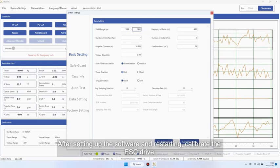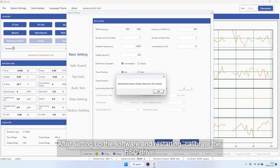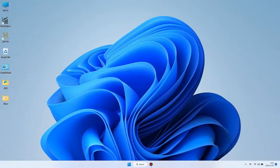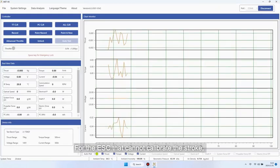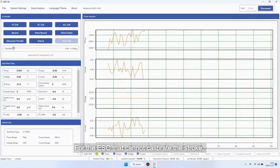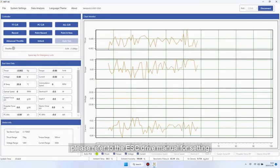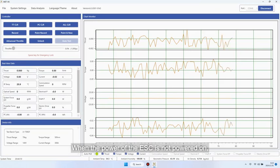After setting up the software and restarting, calibrate the ESC drive. For the ESC that cannot calibrate the stroke, please refer to the ESC drive manual for setting.